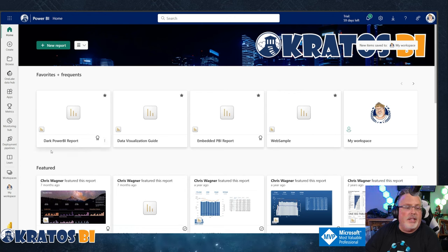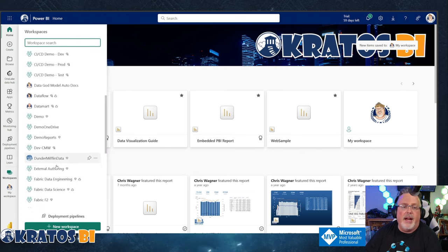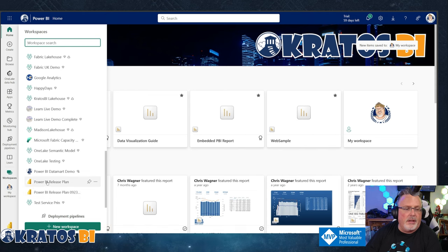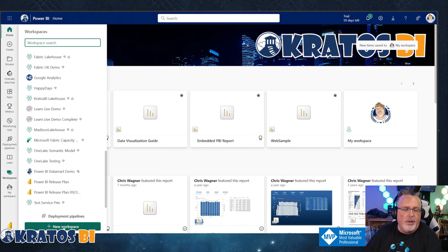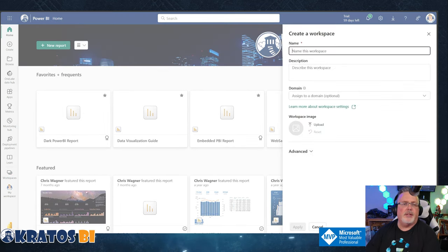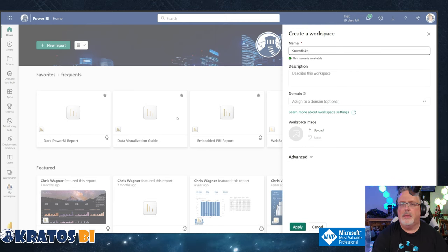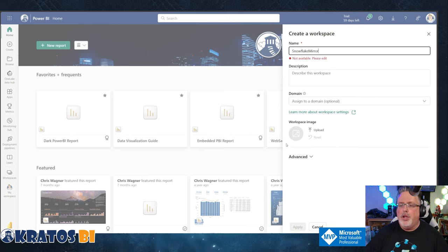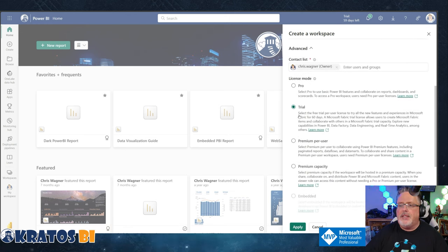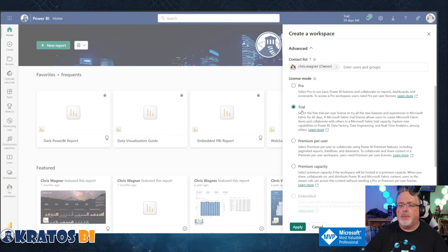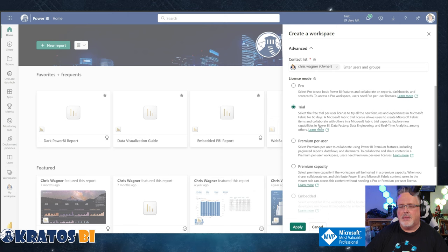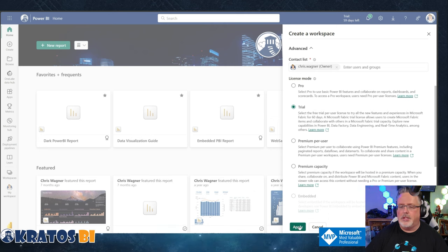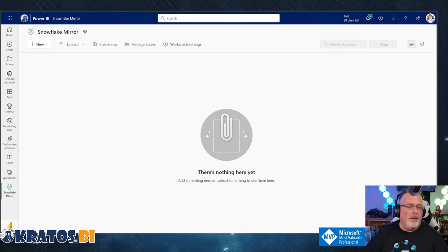We are going to take our Adventure Works schema that we have over here inside Snowflake, and we're going to replicate that over into Fabric. So let's get into it. Starting from a clean slate, I'm going to go into my workspaces. We're going to create a new workspace. We're going to call it Snowflake Mirror.